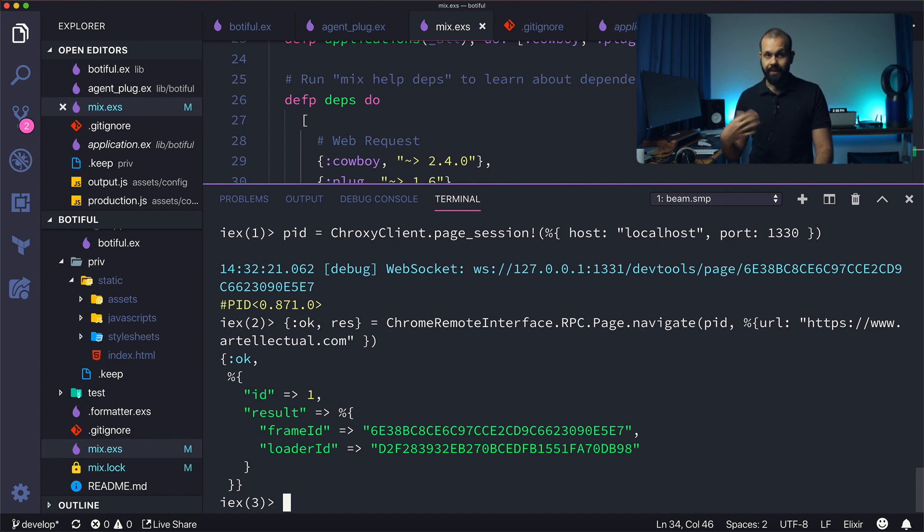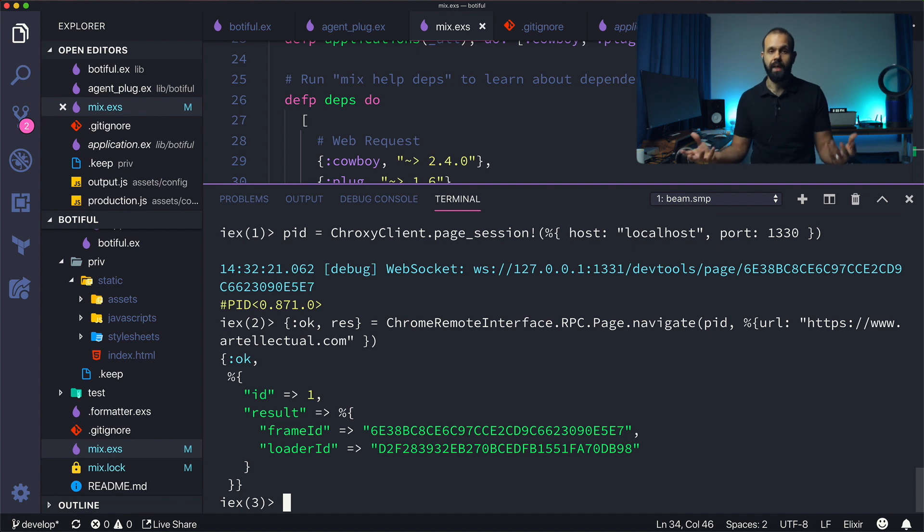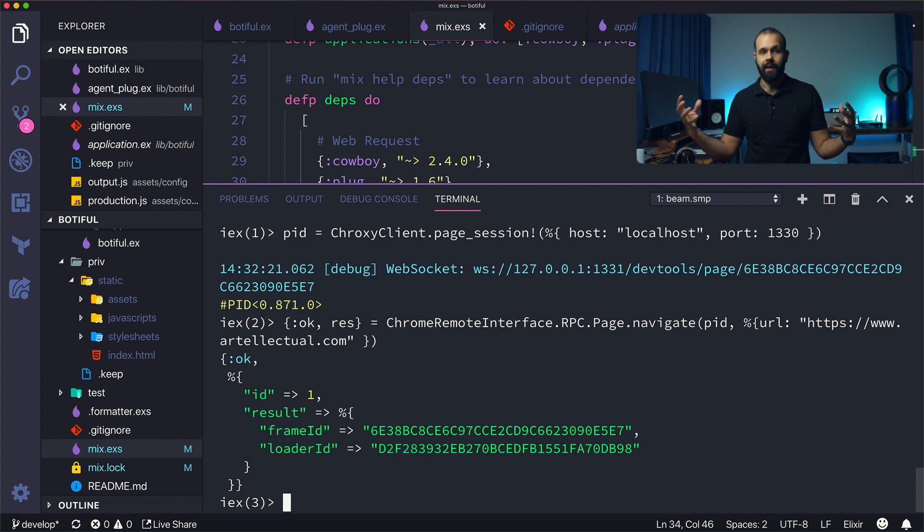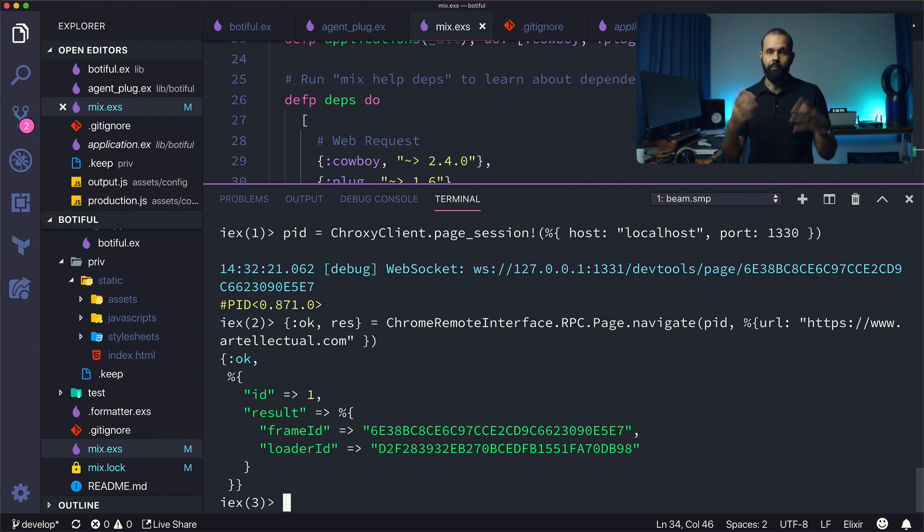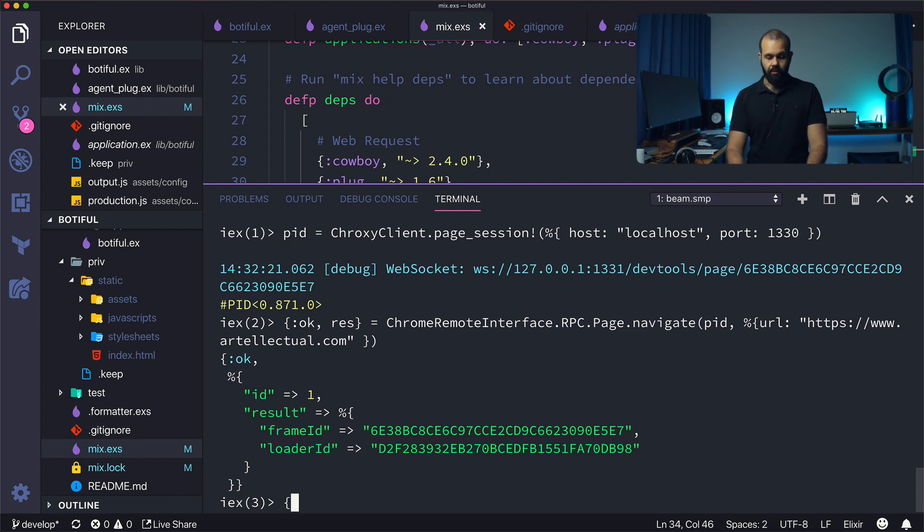What this is going to do is it's actually going to go and fetch the page. Now let's try and get the actual HTML out because that's what we need. We need Chrome to go and fetch the page and then we need to get the HTML that we then will serve to our client.